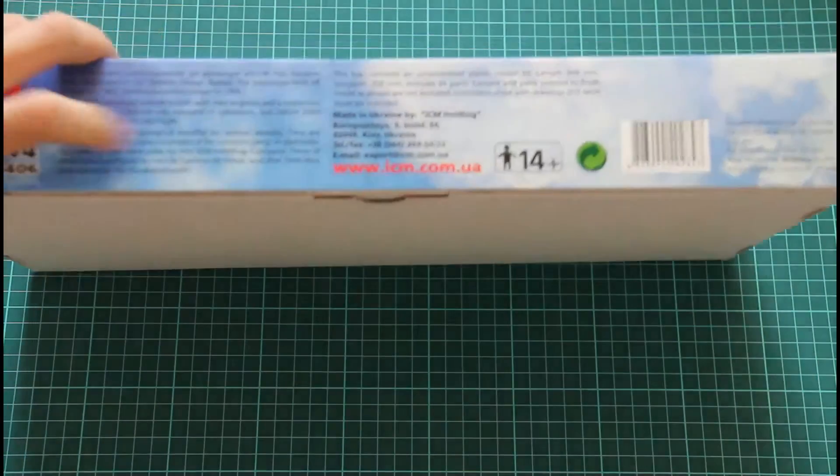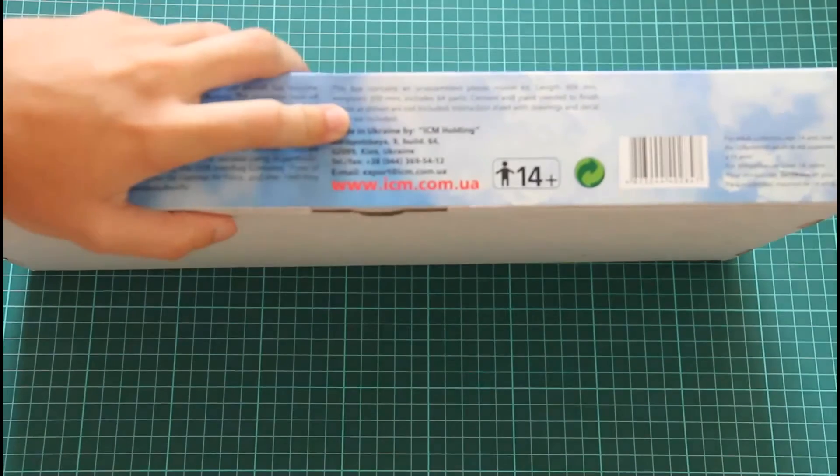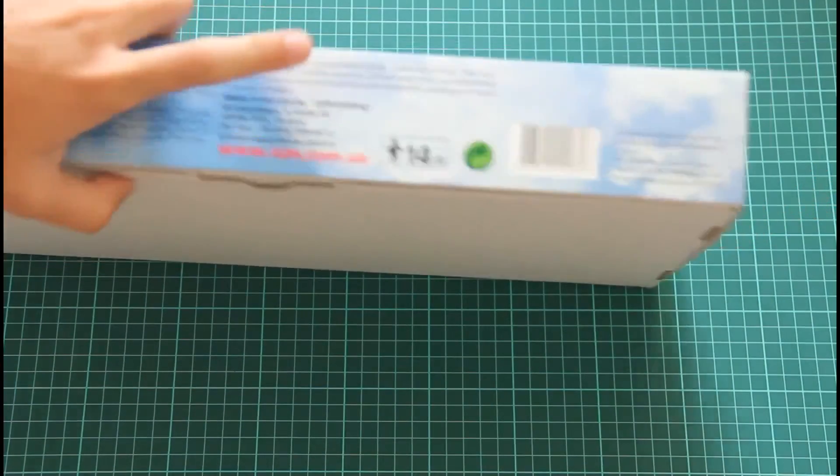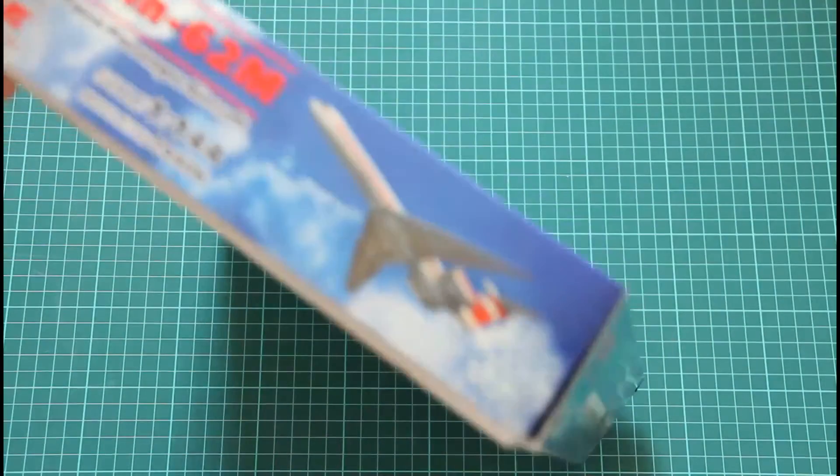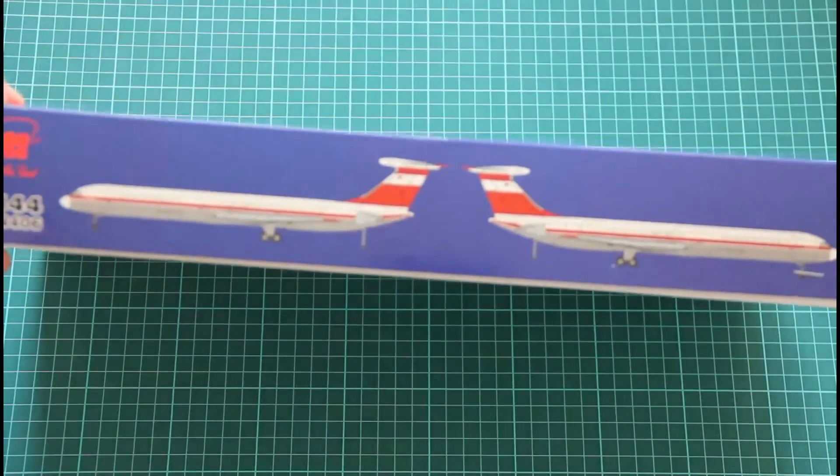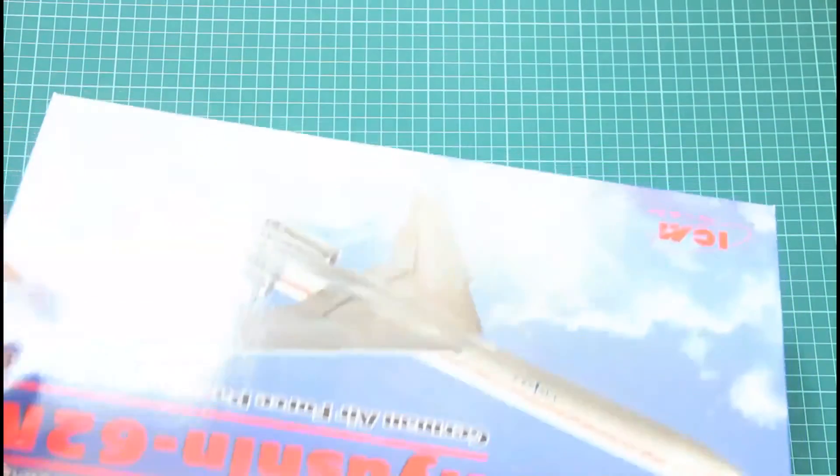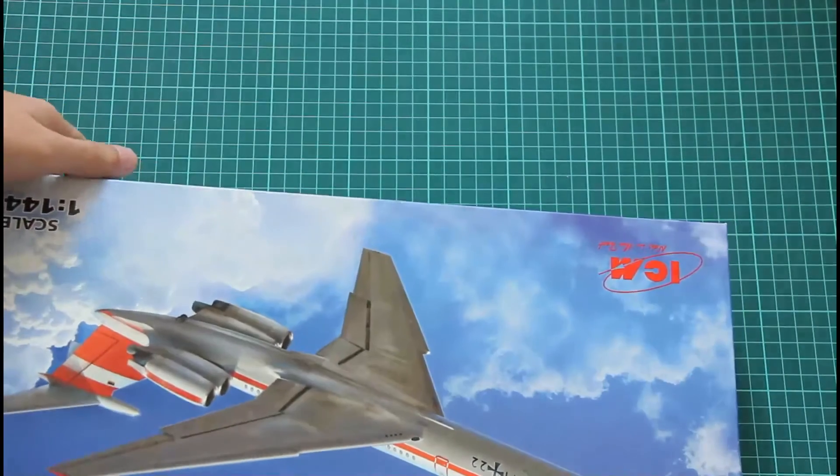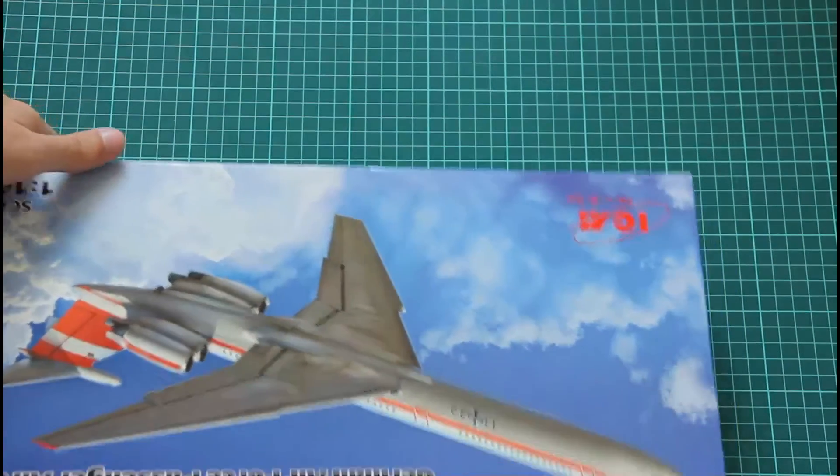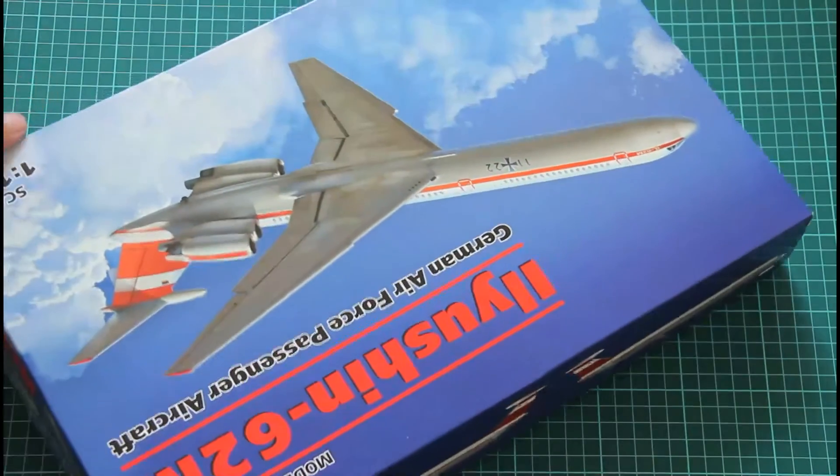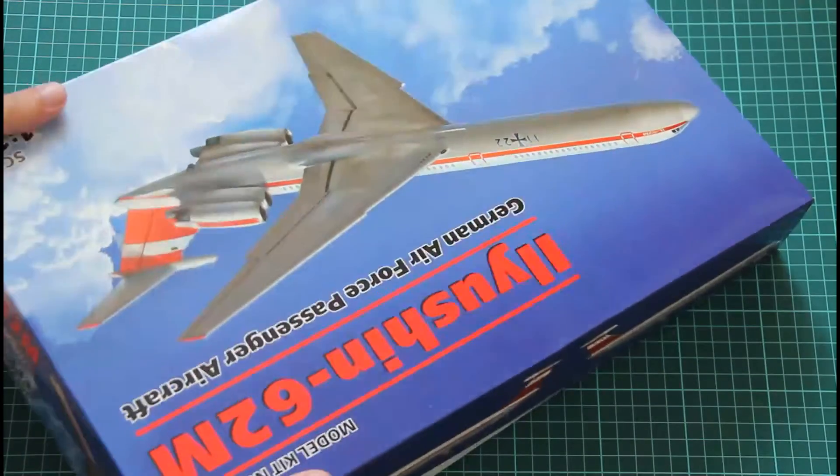As I said, we have box art on the top on the front side, then some information about the model. Inside you will find only 64 parts, but I guess that's more than enough for the liner. Here you can see a small picture of the assembled and painted aircraft. This is a top-opening box structure.